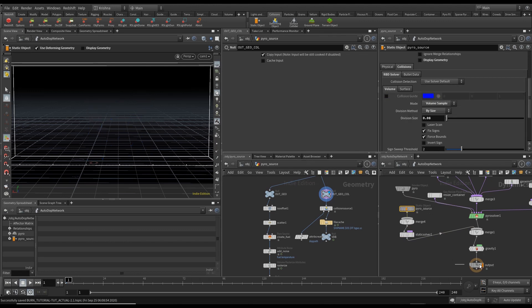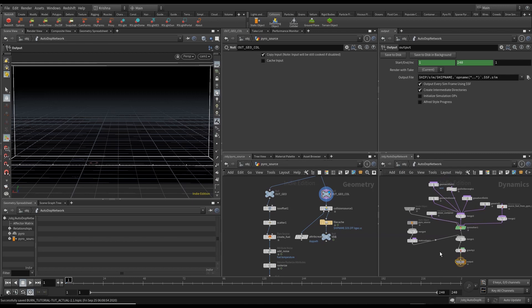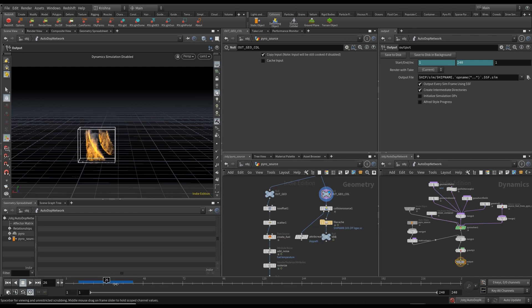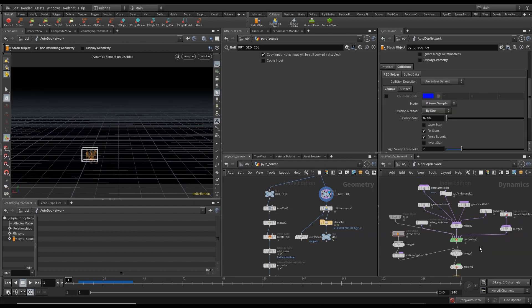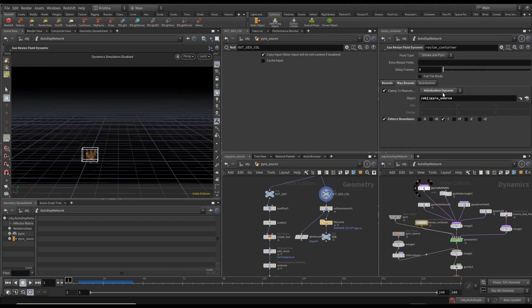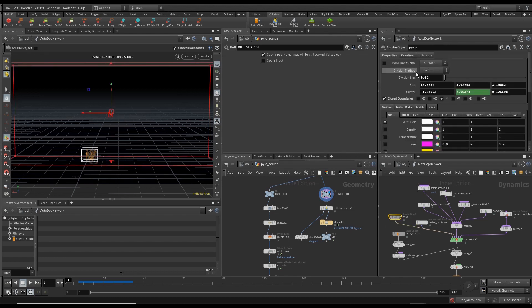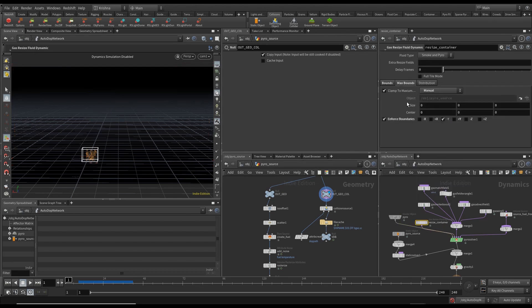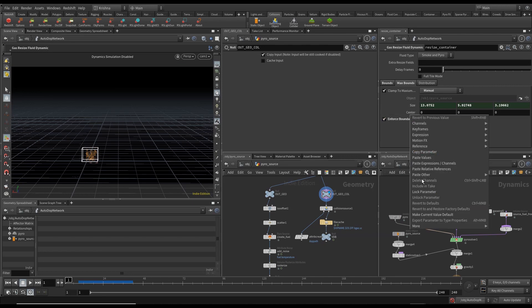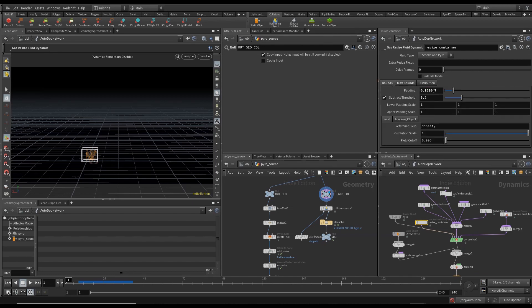Let's disable the collision back and run the sim. I ran about 40 frames — as you can see it's starting to lose cache, but look how significantly different it looks once you've added that collision geometry. Now let's refine this. In pyro, I'm going to go to Resize Container, change it from Max Balance to Manual, and copy the size and center references from the pyro node and paste them as relative references.